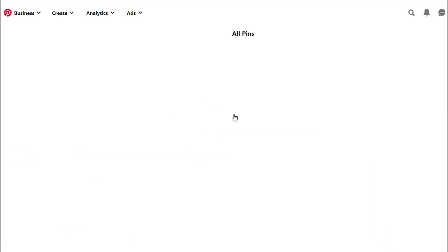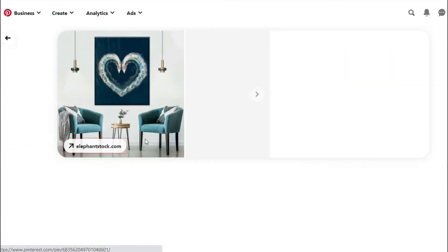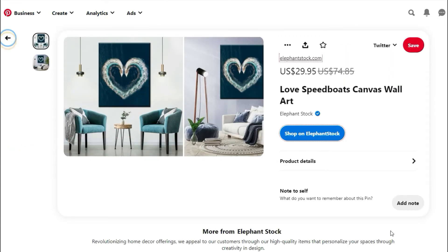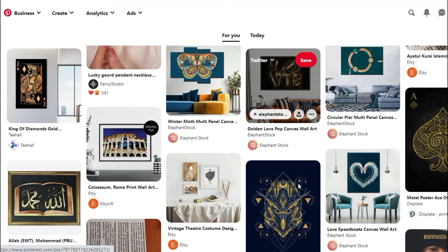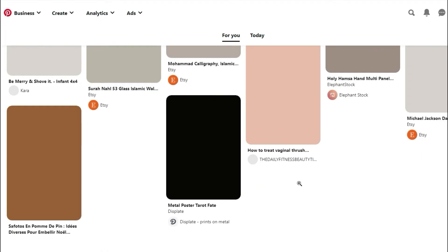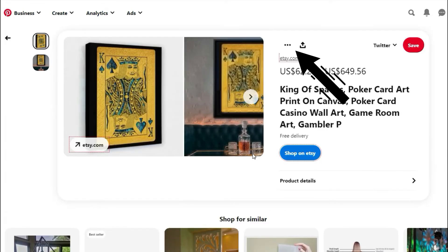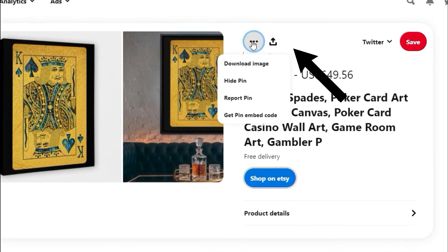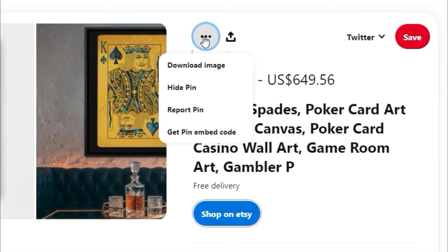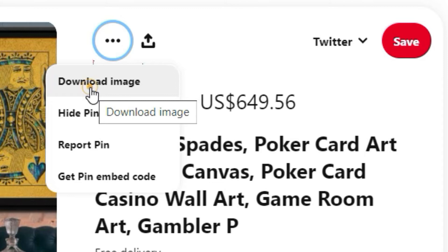If you want to save a picture to your computer or mobile, try these steps: find the picture that you like, tap or click on the three dots, then select download image. It will be saved as a JPEG file.